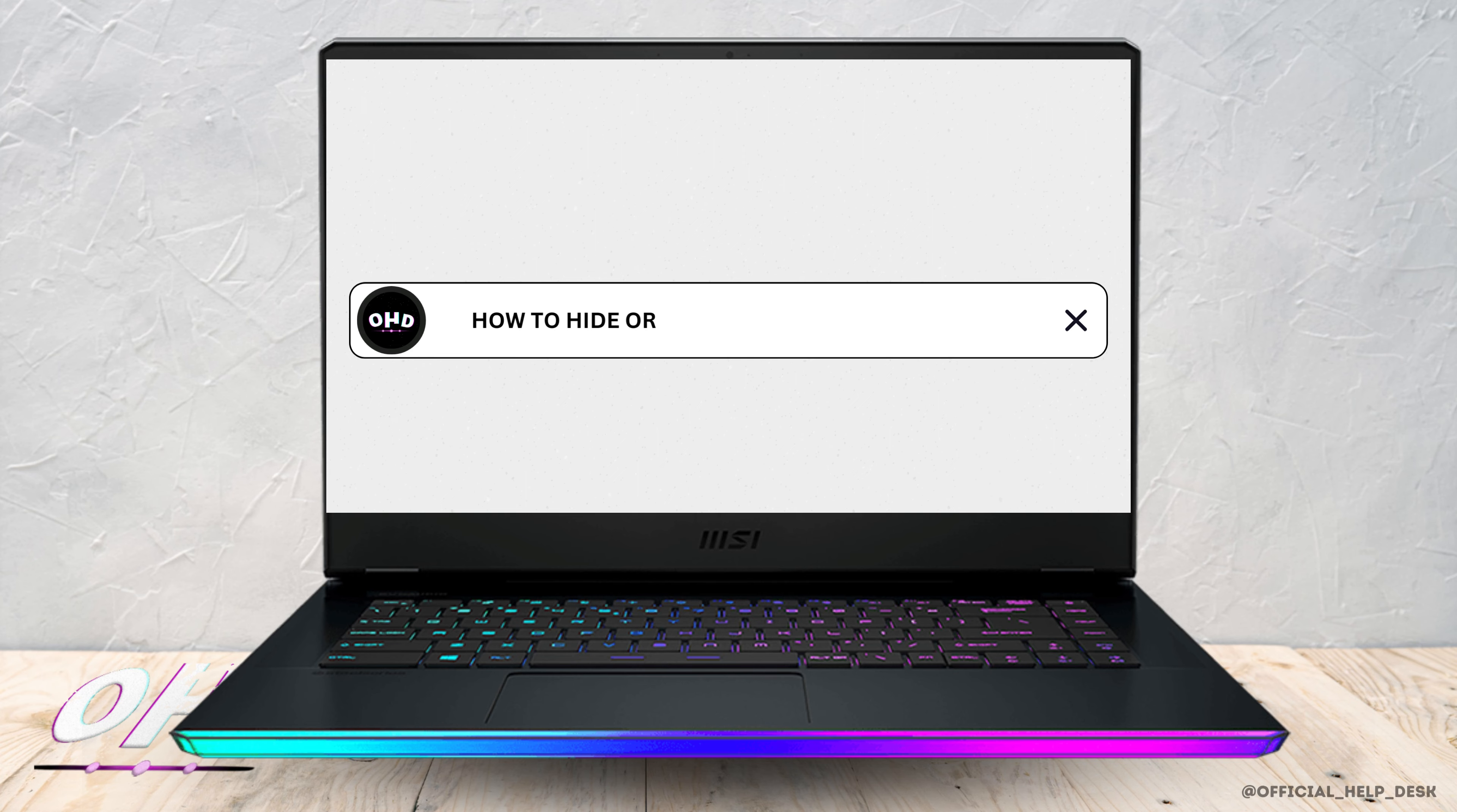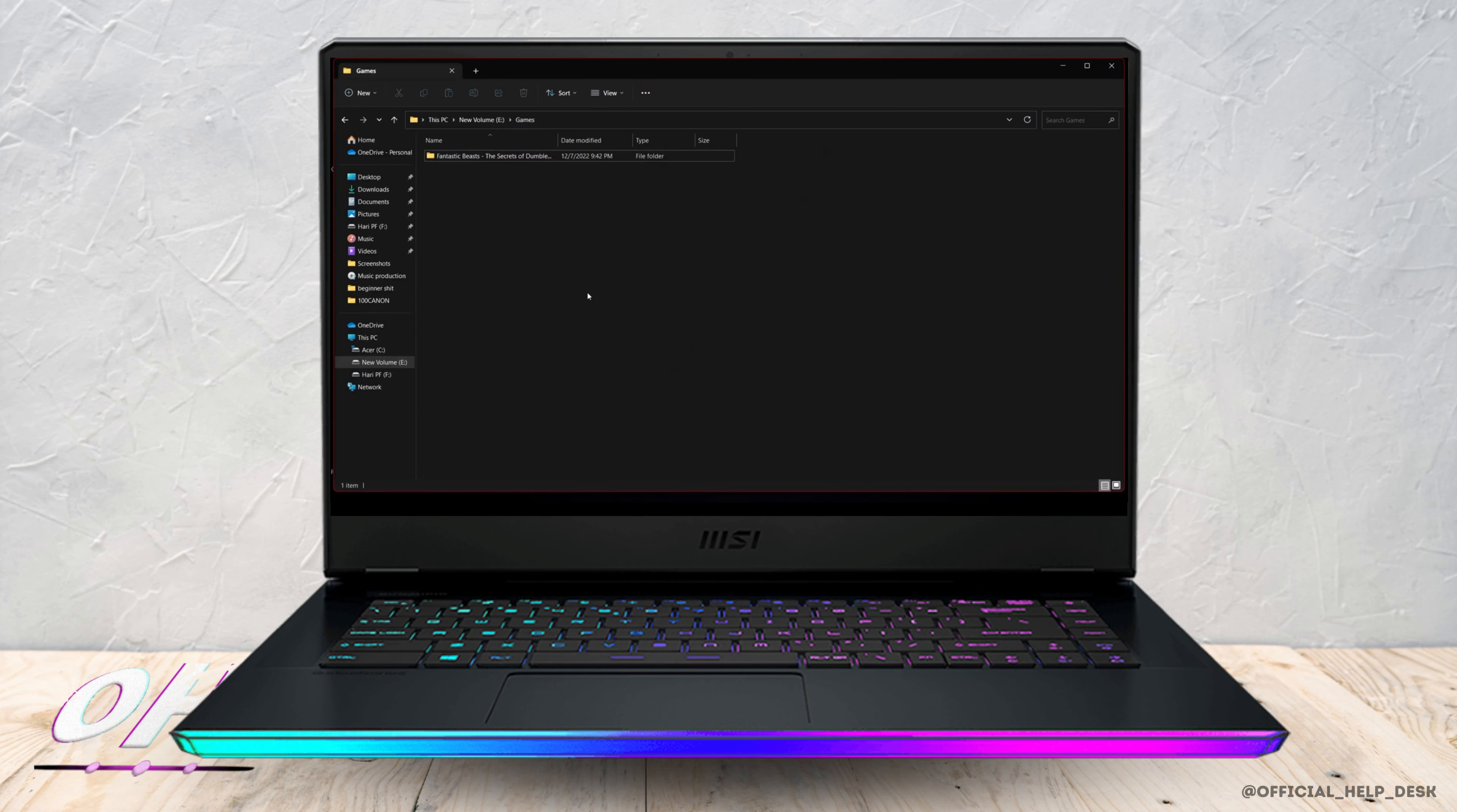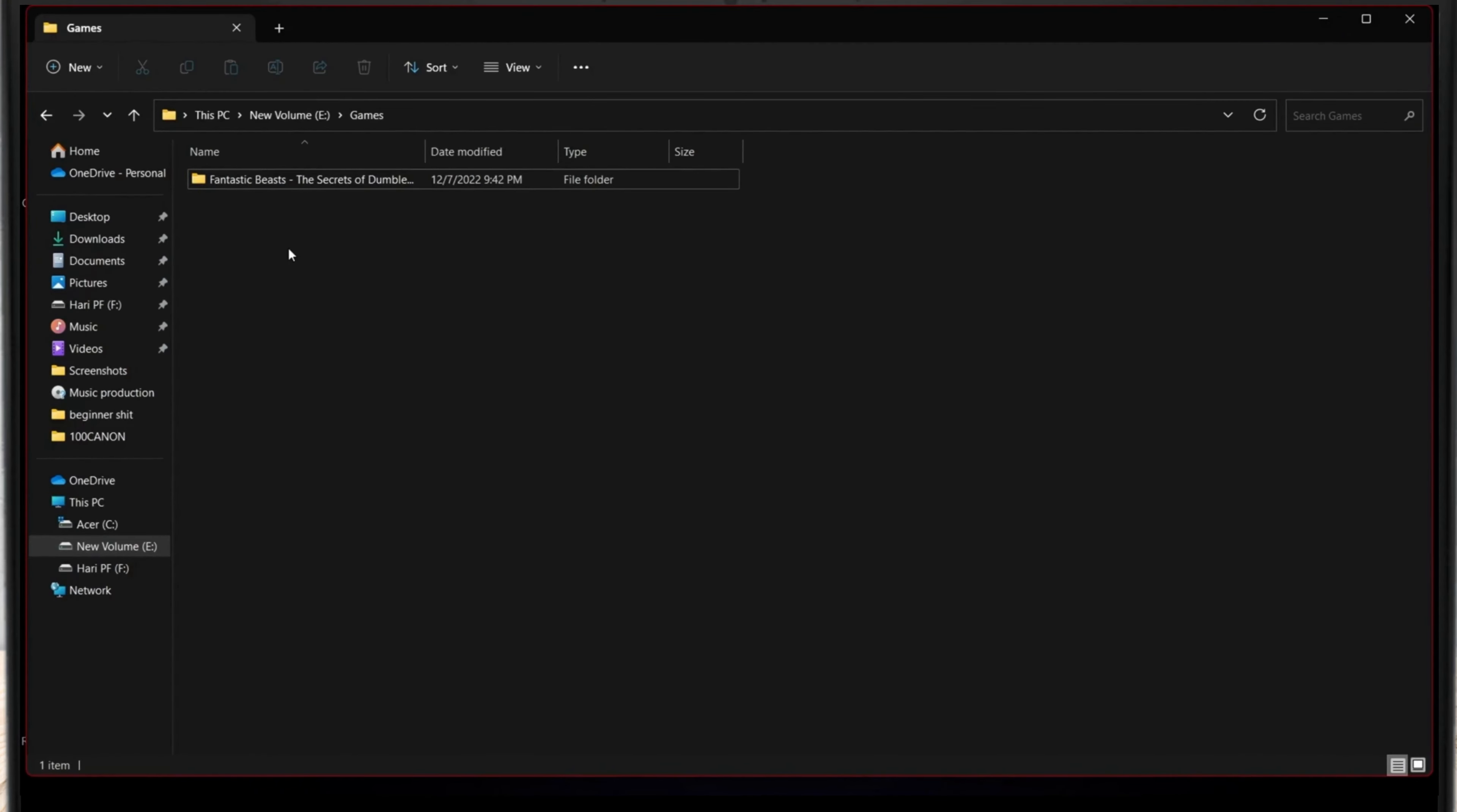How you can hide or unhide files on Windows 10 or Windows 11. Suppose that I want to hide this file, the Fantastic Bits. I don't know whether you have watched the movie or not, but I did not like this movie at all.